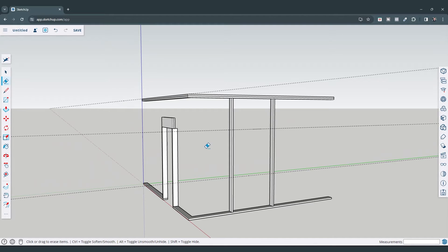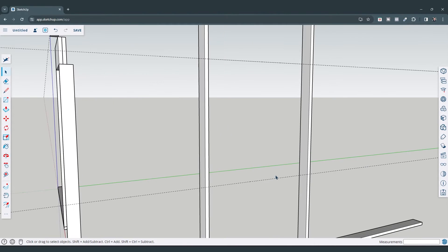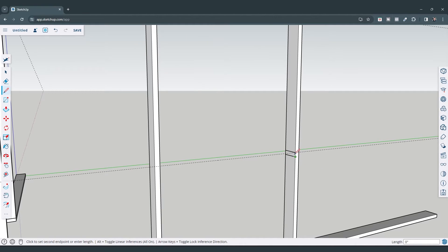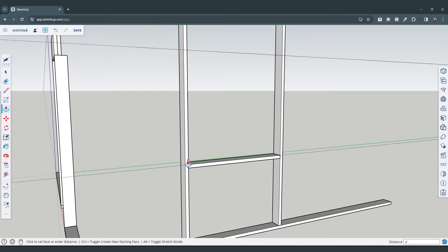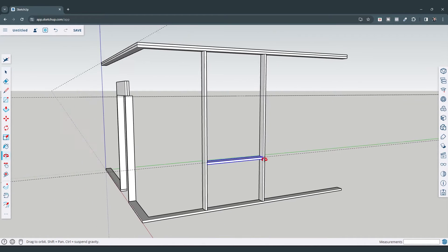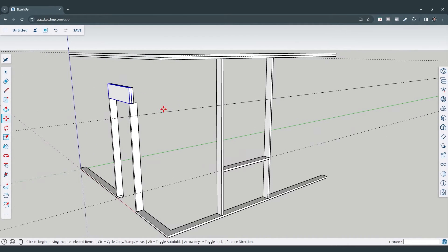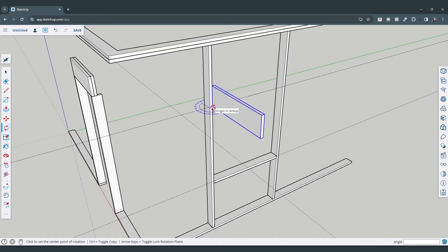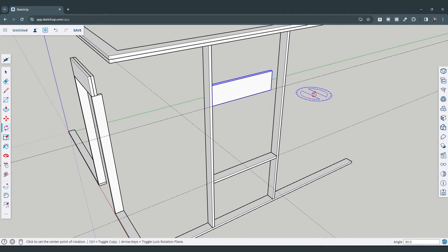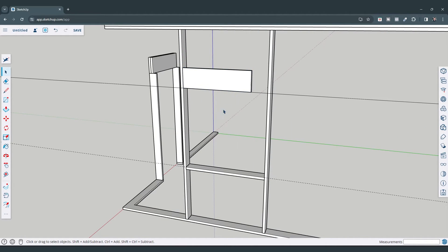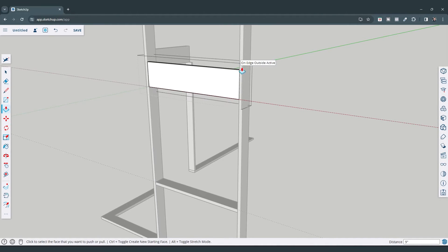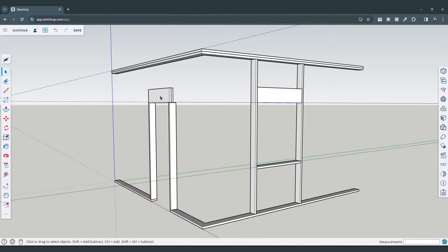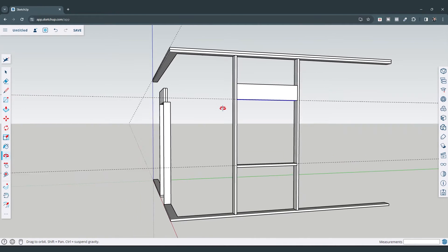I'll use the move tool in copy mode to copy the stud across. I'm going to erase some of these guides since they're getting a bit confusing. Then I'm going to add a sill plate — draw a line, draw this across, and push/pull it. Make this a group. At the top, I'll use the same kind of framing and copy it over. If you made this a component, you'd want to make it unique before modifying it, since components retain changes across all instances.